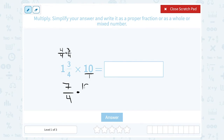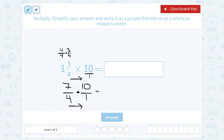So I can think of this as 10 over 1. Now I'm going to multiply straight across the top or numerator and straight across the bottom or denominator. So on the top, 7 times 10 gives me 70, and on the bottom, 4 times 1 gives me 4.